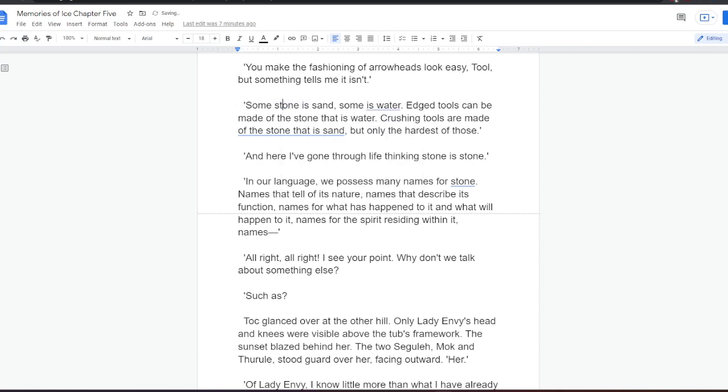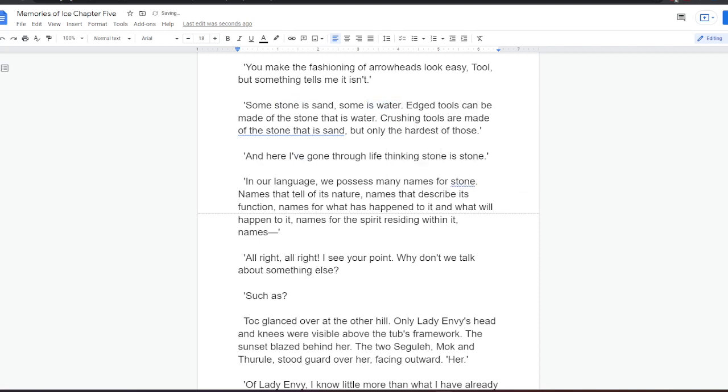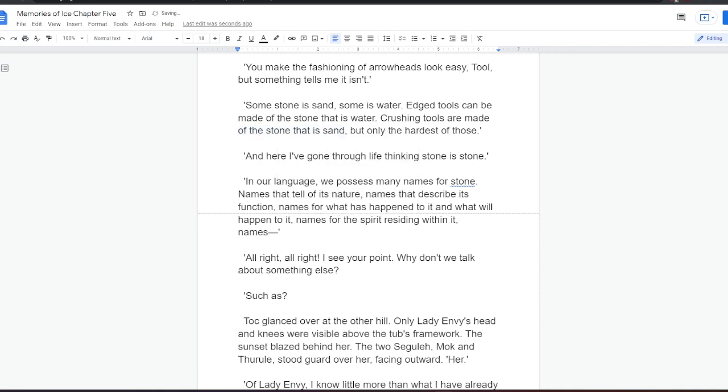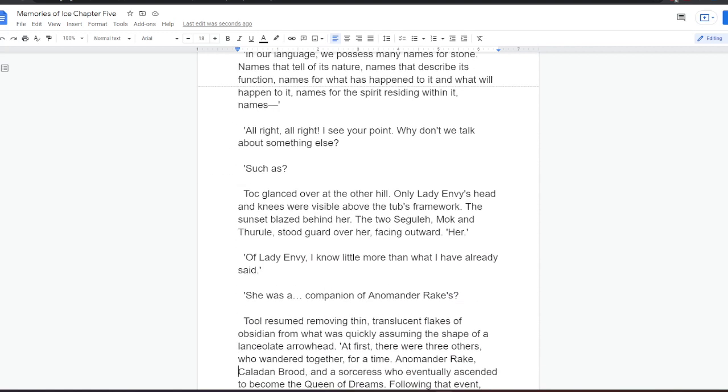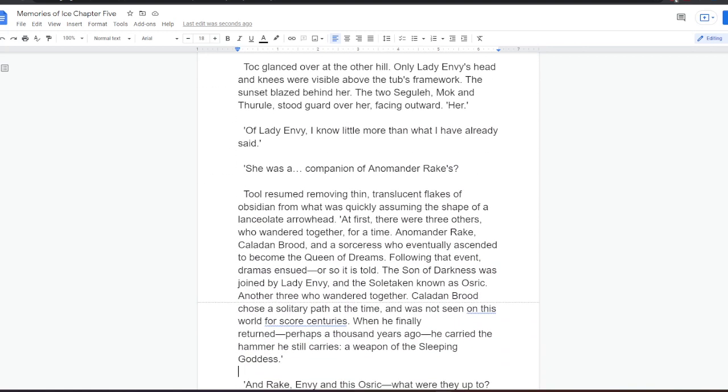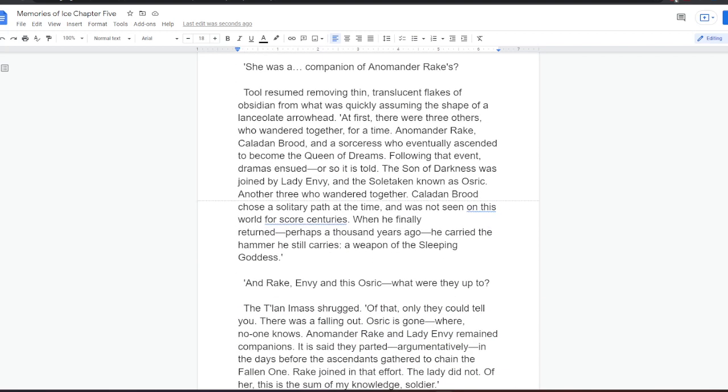Tok glanced over at the hill. Only Lady Envy's head and knees were visible above the tub's framework. The sunset blazed behind her. The two Segula, Mok and Thural, stood guard over her, facing outward. Her? Of Lady Envy, I know a little more than what I have already said. She was a companion of Anamanda Rake's? Tool resumed removing thin, translucent flakes of obsidian from what was quickly assuming the shape of a lanceolate arrowhead. At first, there were three others who wandered together for a time. Anamanda Rake, Keladan Brood, and a sorceress who eventually ascended to become the Queen of Dreams.